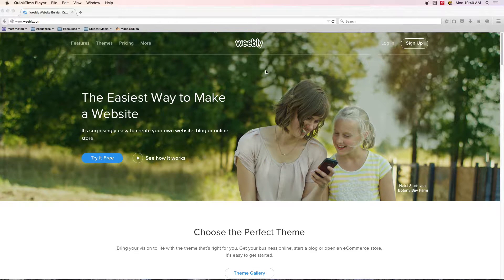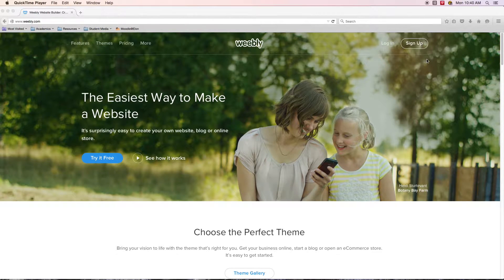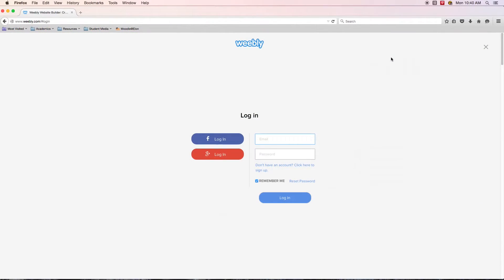This is the splash screen and home page for Weebly. If you are brand new to the process, you are going to want to sign up. I already have an account, so I'm going to go ahead and log in. There might be a slight difference in the process if you are brand new versus someone who already has an account, but it shouldn't be too different and we should get on the same page really quickly.